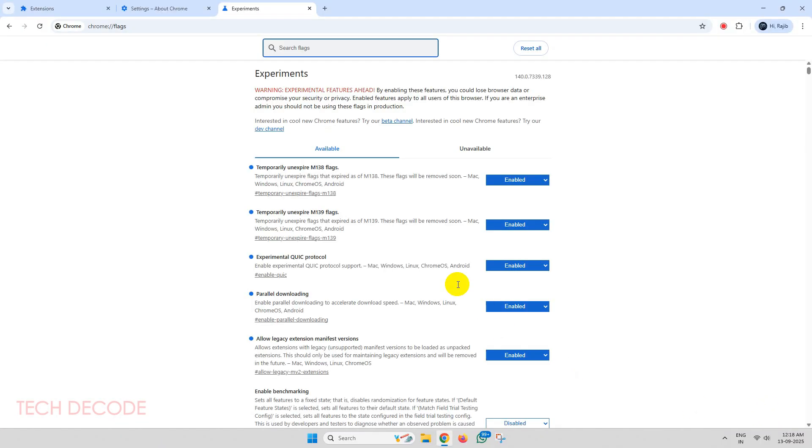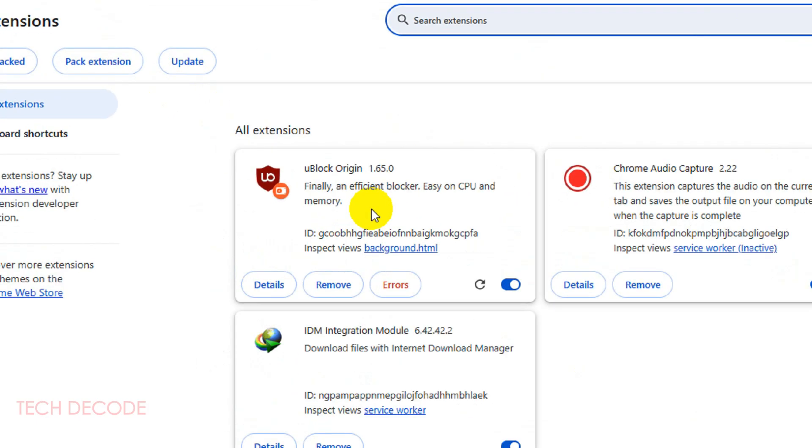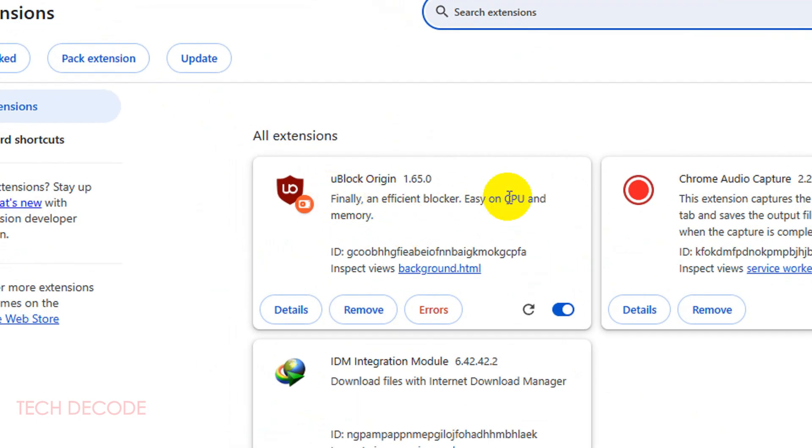That's it, the job is done. If you go to extensions, you will see that uBlock Origin is back to its working state again.